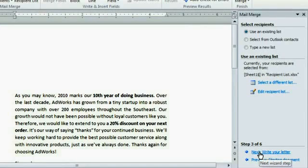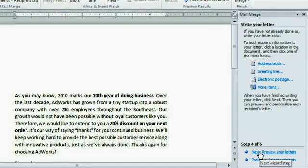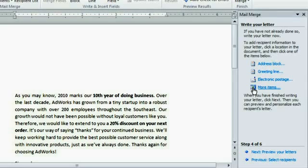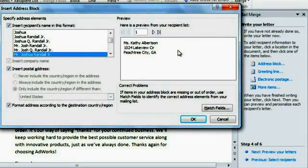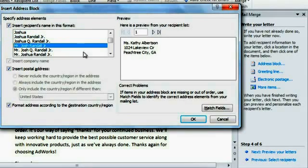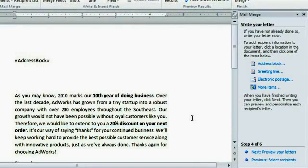Now it's time to write my letter. You can add something unique for each recipient, including their address, a personal greeting, custom postage (which requires special software), and more. I'd like to add an address block first. Just place your cursor where you want it to go, then click the item. Here's a preview of what it's going to look like, and a couple different formats to choose from for the recipient's name. Click OK, and a placeholder will appear in your document where the address will go later.